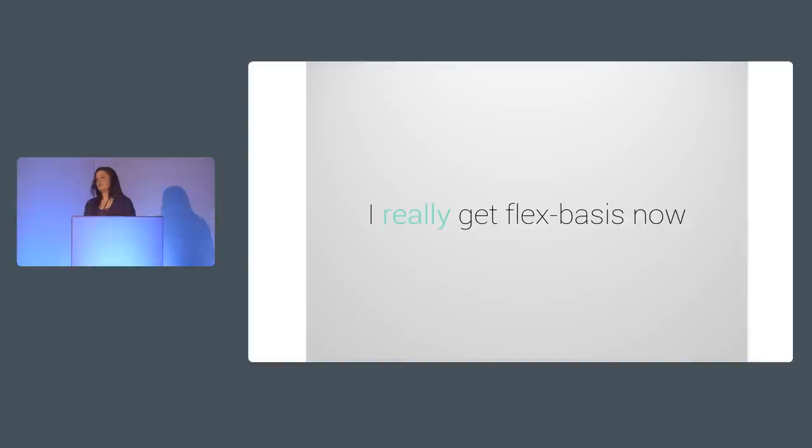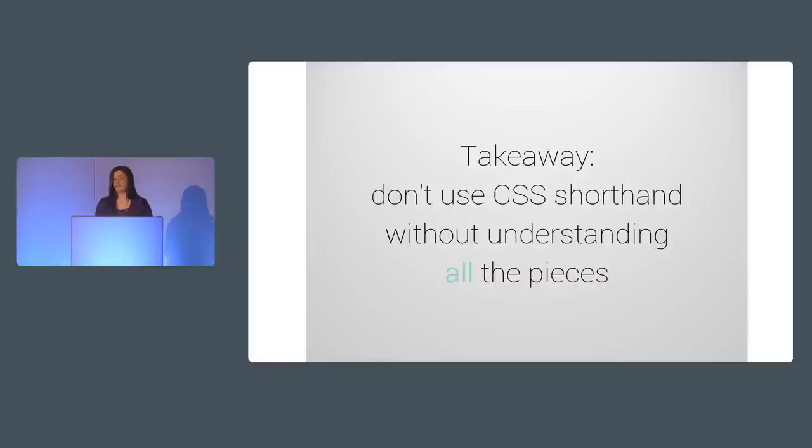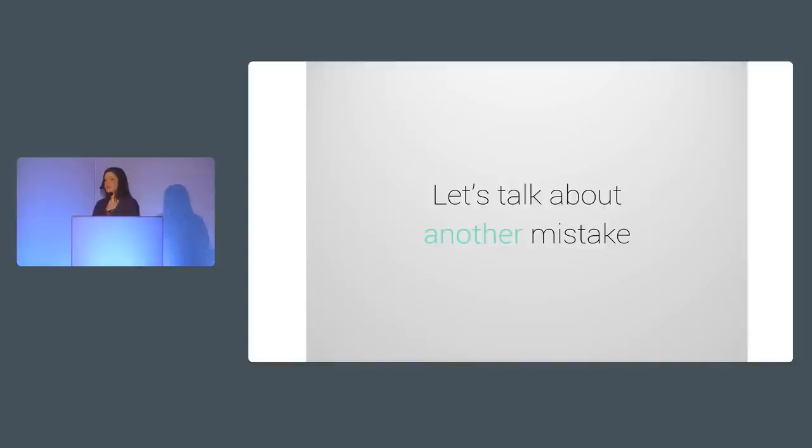So that's how Flex basis tripped me up again. But this second mistake only cemented what I learned about Flex basis and the Flexbox layout algorithm from my first mistake. These mistakes were essential to my successful completion of a full-page Flexbox layout. Regardless of whether you already know Flexbox inside and out, I want you to take away from these mistakes this higher-level lesson. Don't use CSS shorthand without understanding all the pieces of it. Even pieces that you don't see are there in the background doing something. So learn what that something is so that you can harness it instead of letting it screw you up.